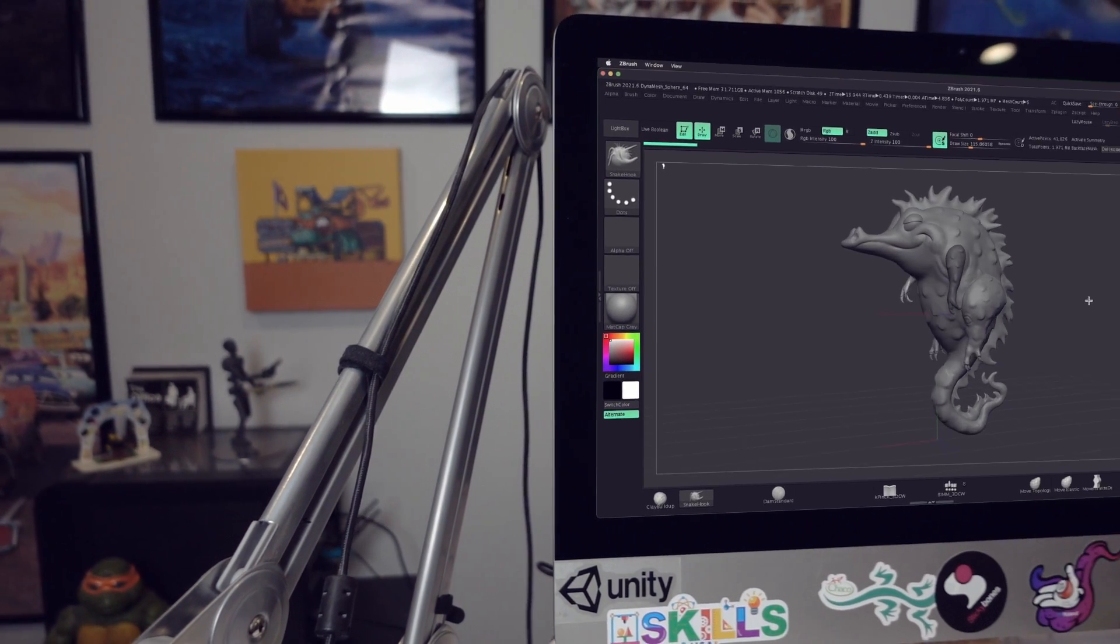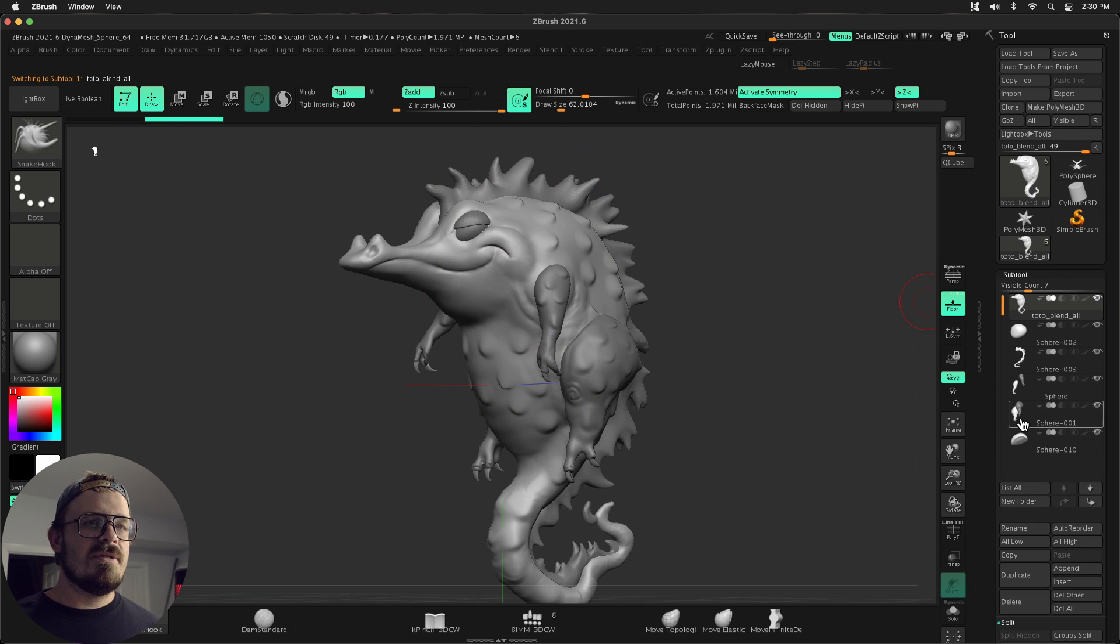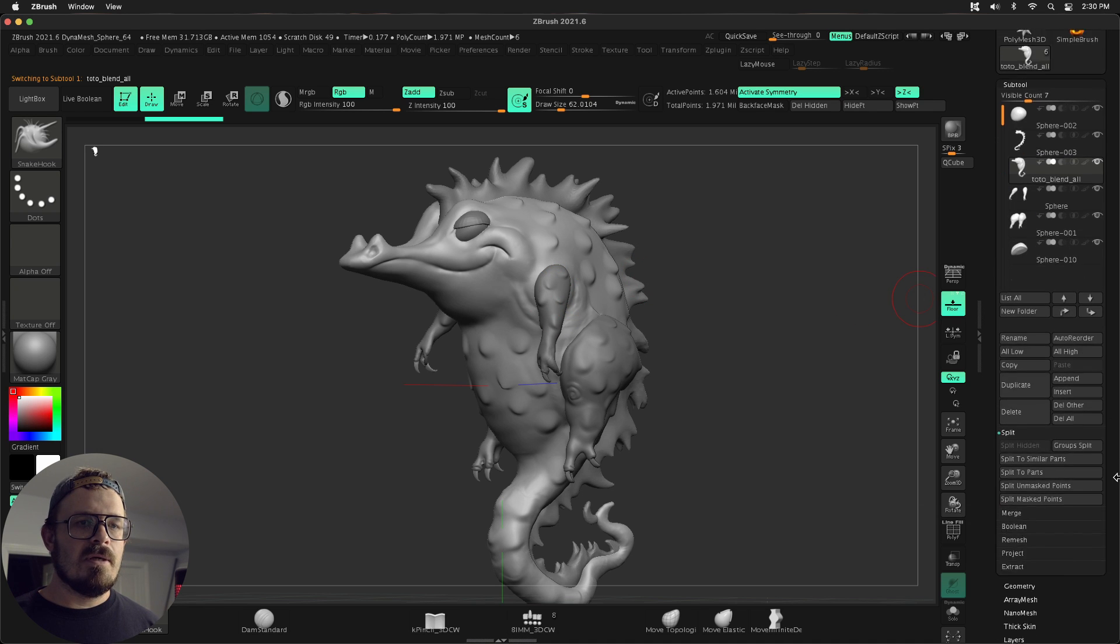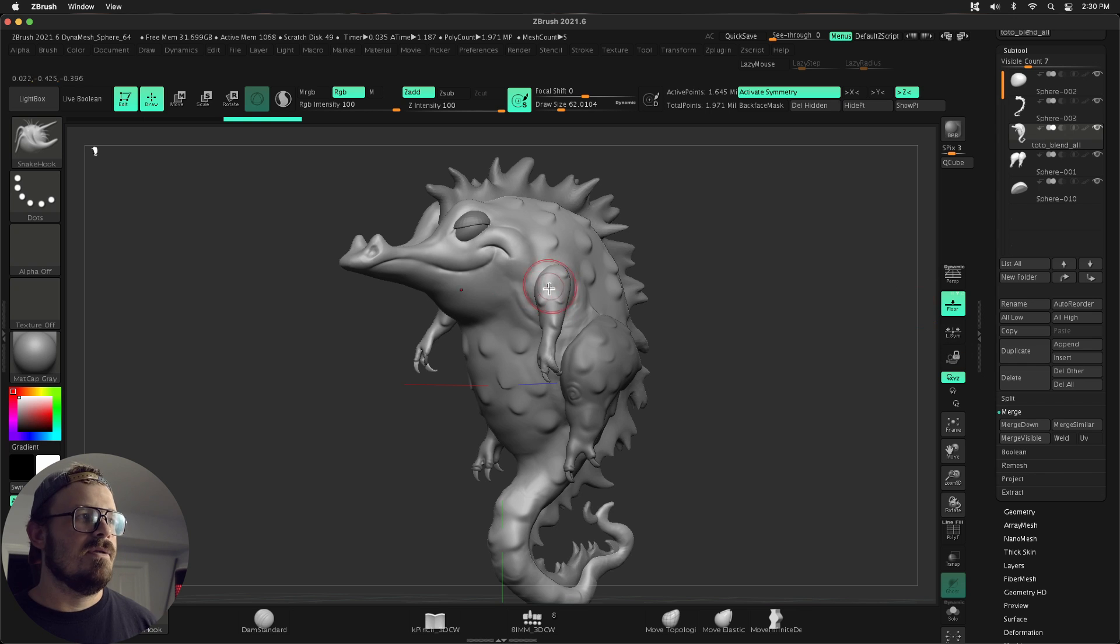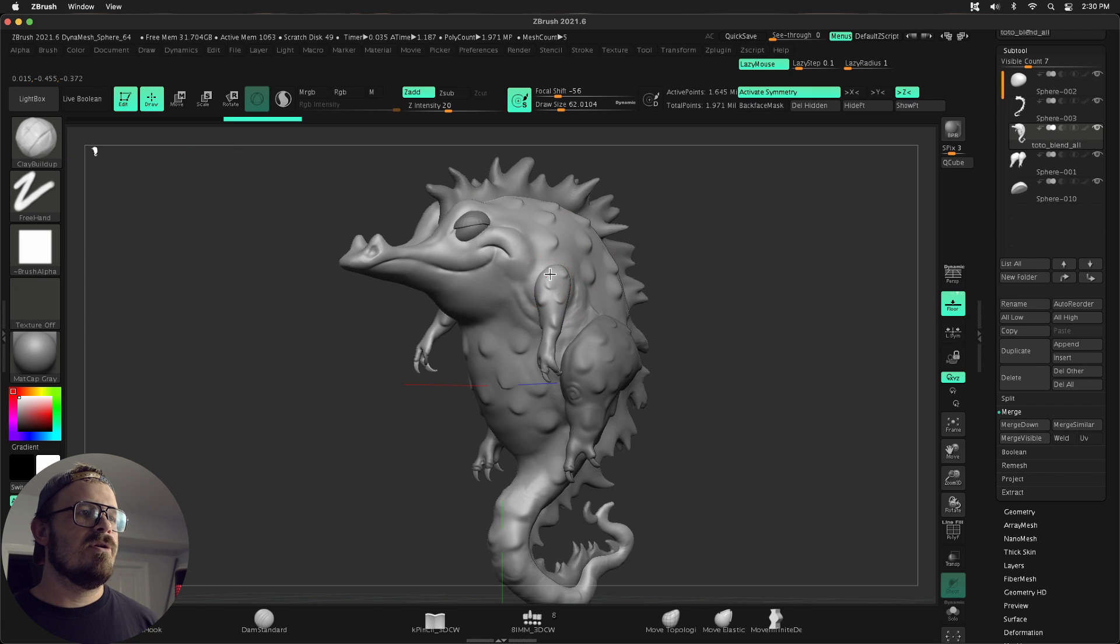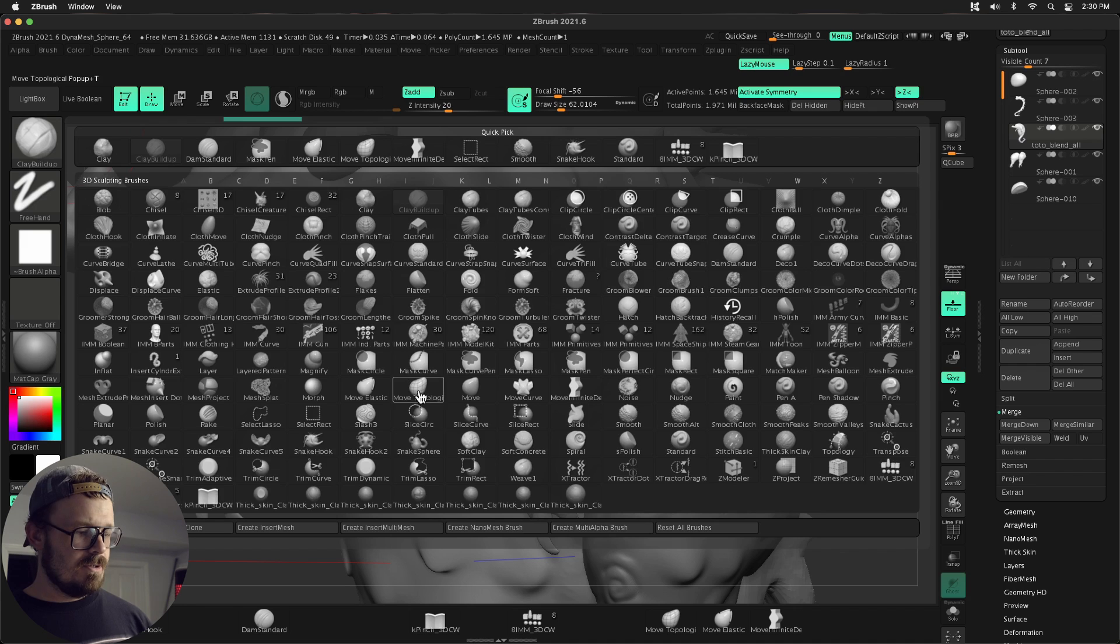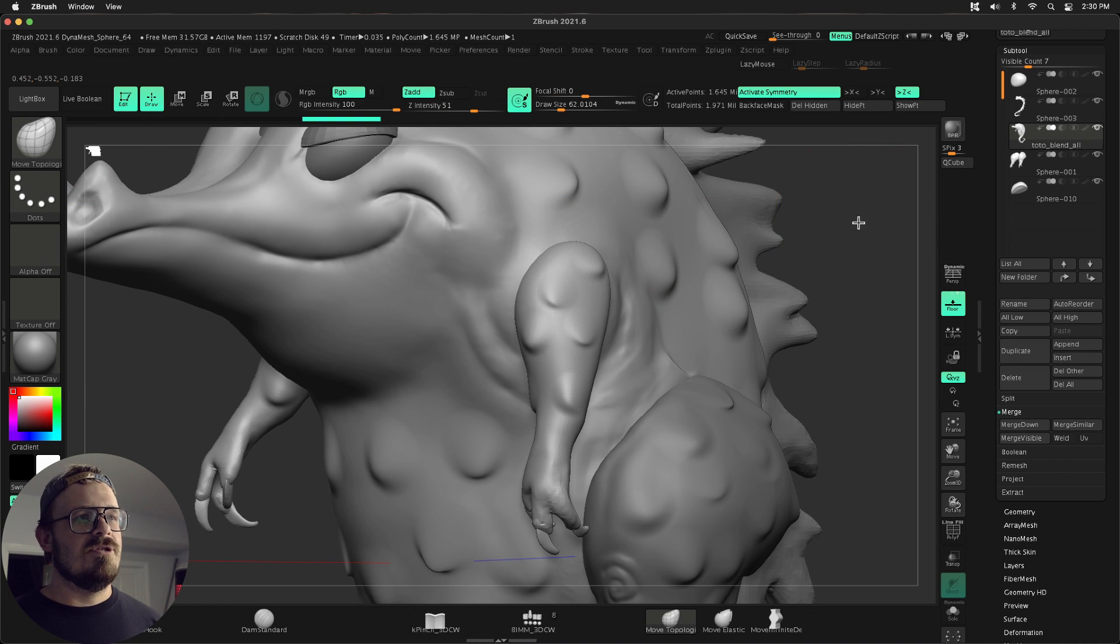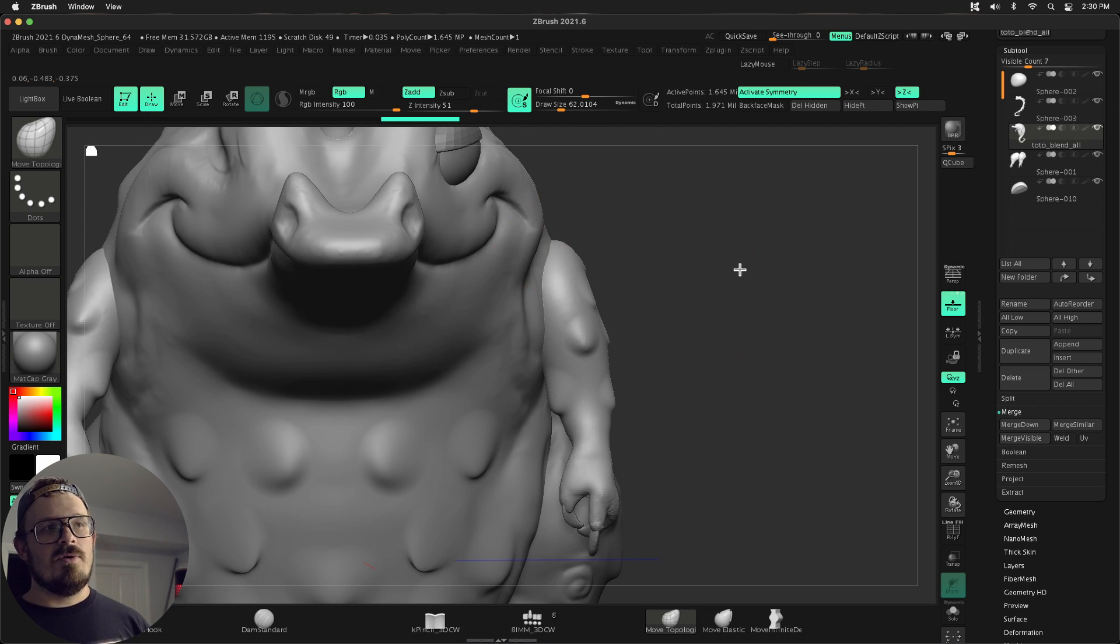This is a more finished version, but similar thing. You can see here that I have the body. I've got all these sub tools. So I got the body, got the arm. What we're going to do is merge the body with the arms. I'm going to go down to merge, merge down. Got it. Now these are one, but just like in Blender, they're not fused together. So if I were to come in here and use move topological, right? It's just moving that shoulder or it's just moving the body. It's not actually grabbing both.